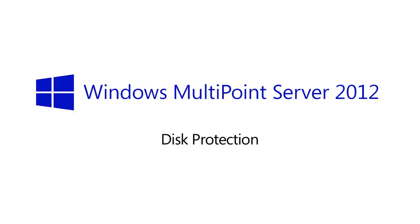Hi. In this short video, we're going to take a look at the disk protection feature that is part of the new MultiPoint Server 2012.